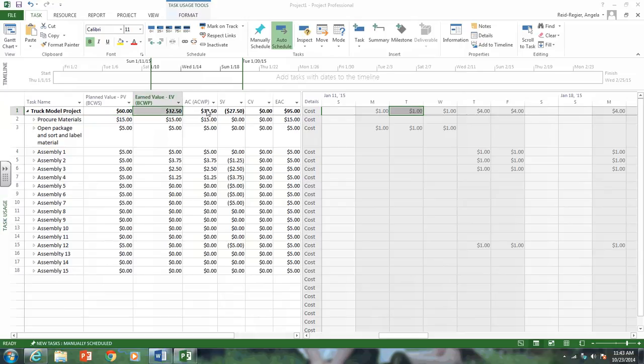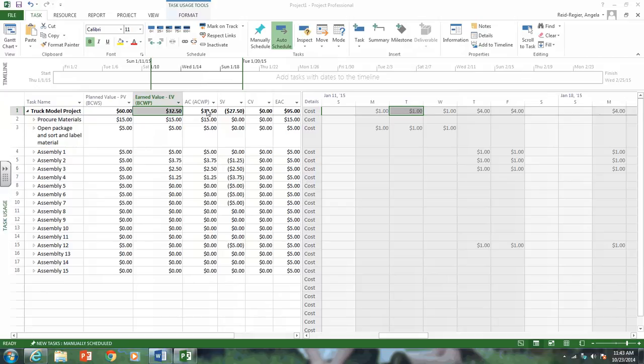Calculate your cost variance, your schedule variance, your CPI, SPI, estimate cost that complete, estimate cost to complete, estimate time that complete, and estimate time to complete. Hopefully this short video helps you in knowing how to status your activity and create your earned value table.